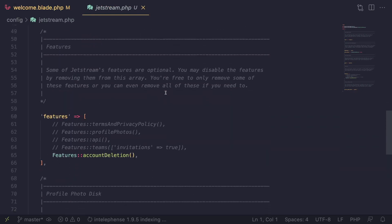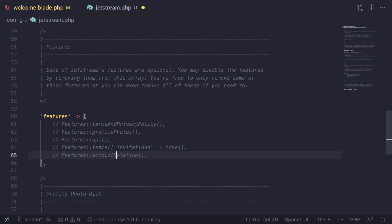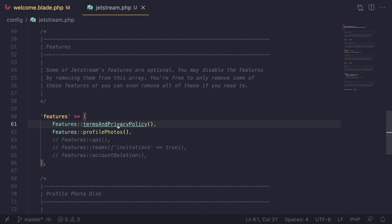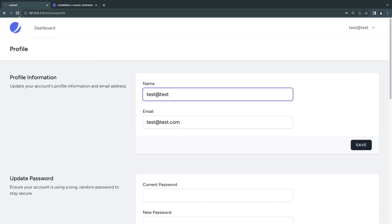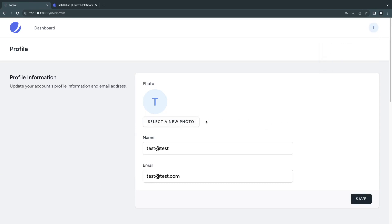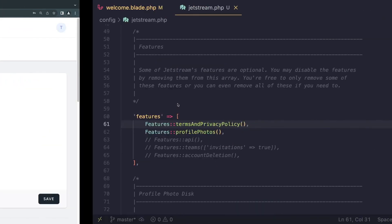Scrolling down in jetstream.php, there's a section called 'features' — a configuration array. You can customize this. I don't want the ability to delete accounts, so I'll comment that out. I'll go ahead and enable profile photos. I'll also enable terms and privacy policy, which adds a terms and conditions page.